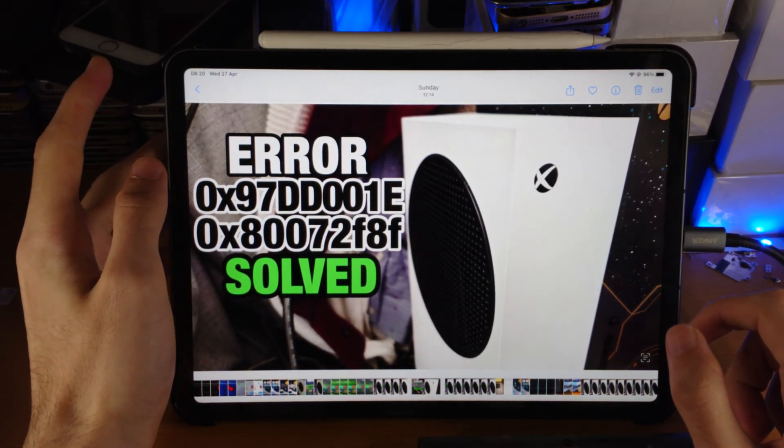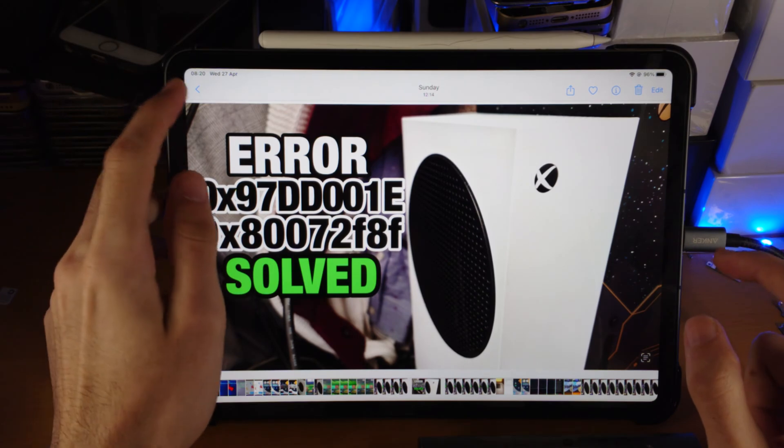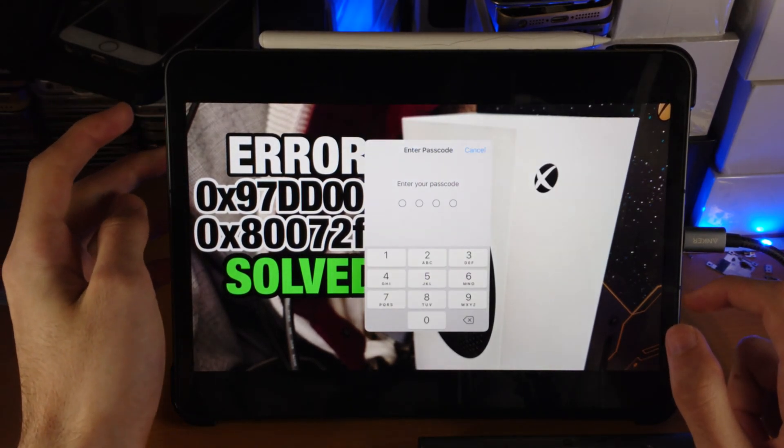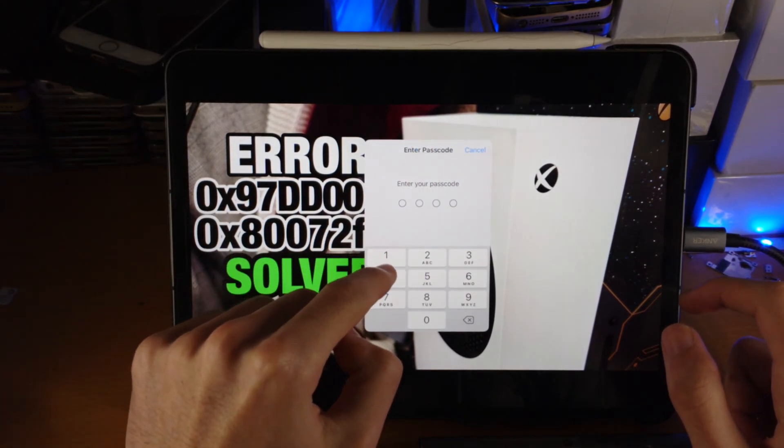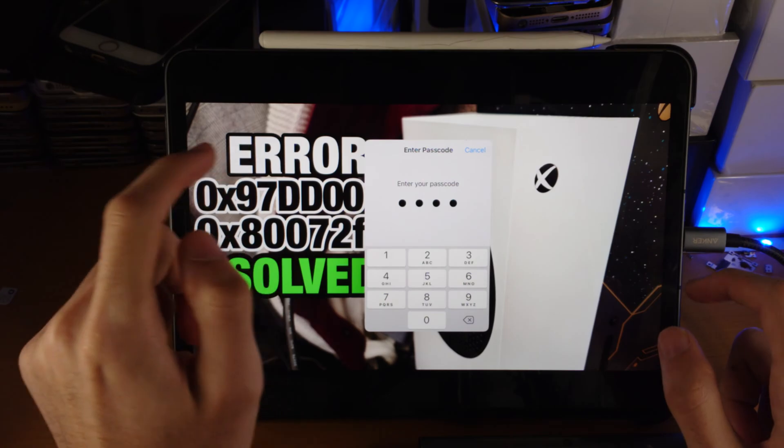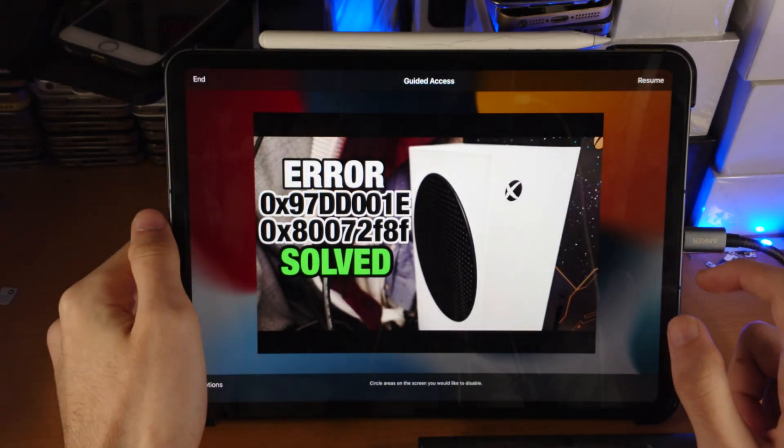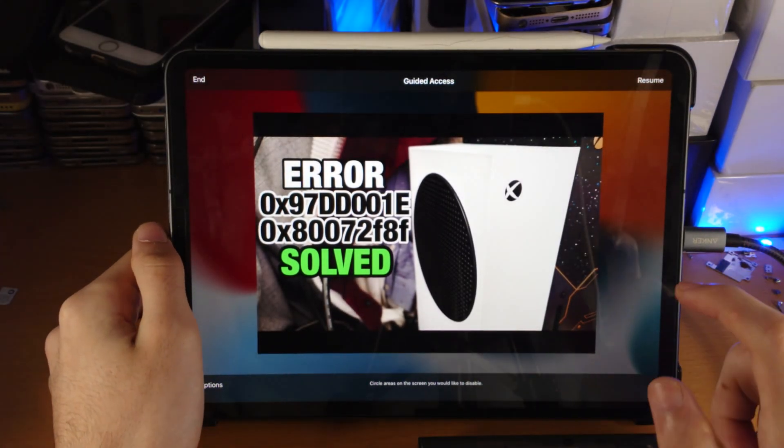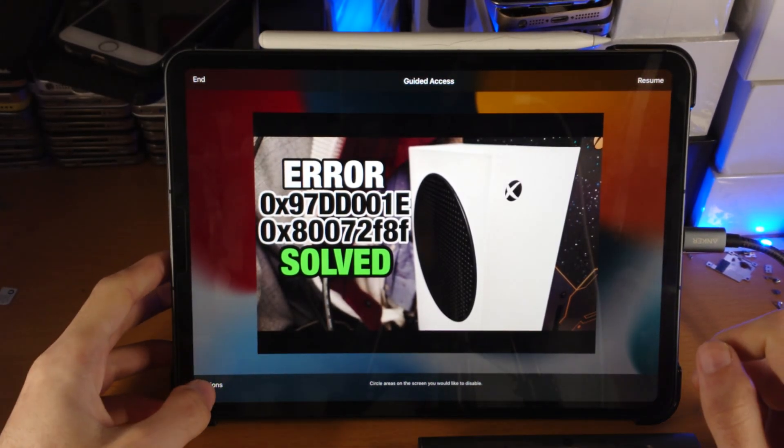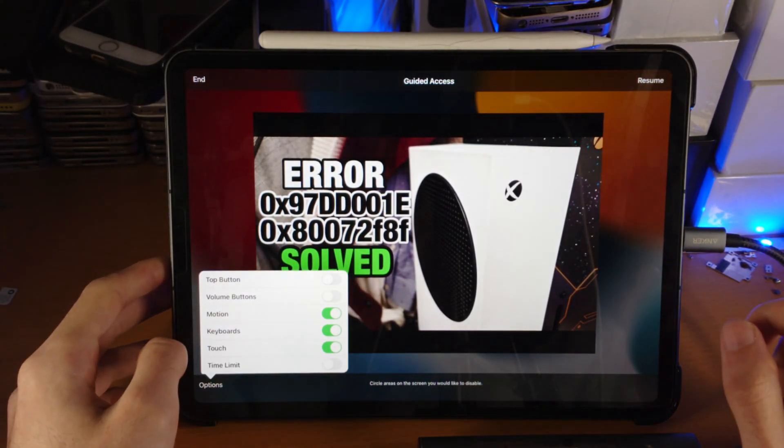You triple-click on the power button or the home button again, and we need to enter in your passcode. This is the one you set for Guided Access, and now we can change the options. So let's go to options here.